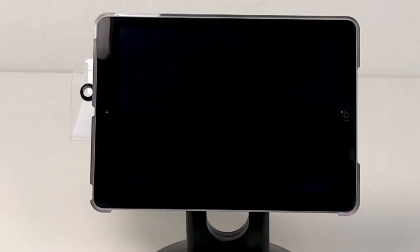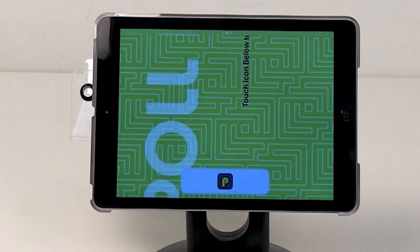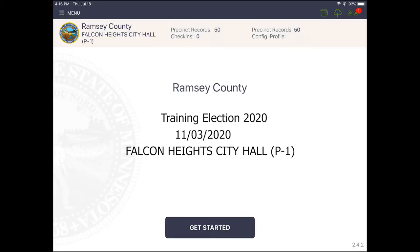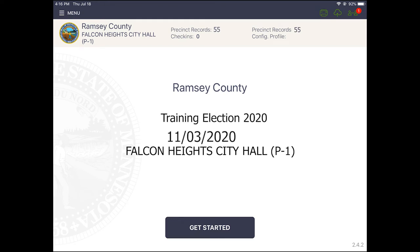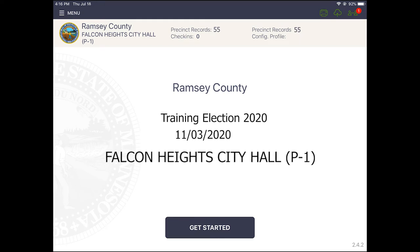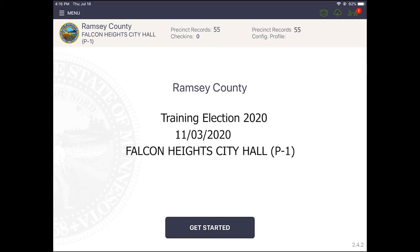The poll pad will power on and the application will launch automatically, displaying the Ramsey County home screen. Check the accuracy of the following information: election name, date, polling location, and precinct.